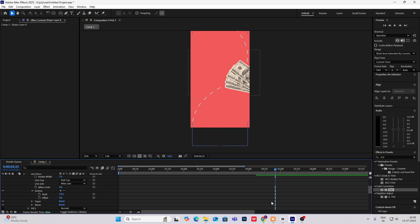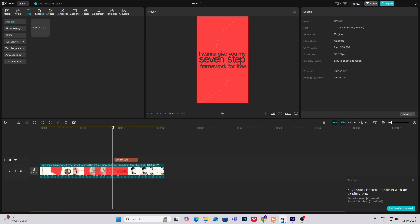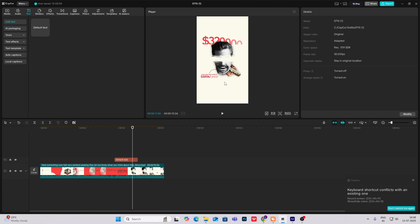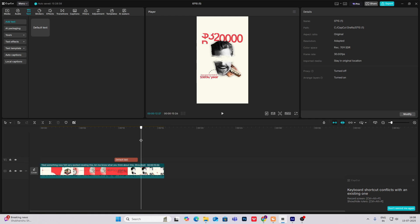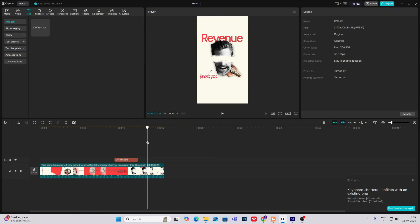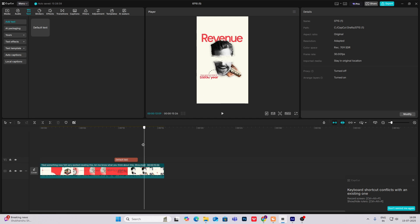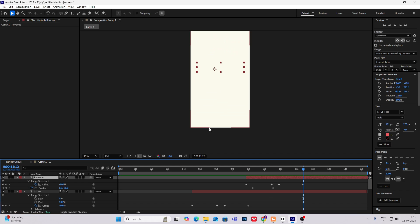Now the next part is again this text — it's simple — and this person image. The animation is very simple. So there are three animations taking place here: first is this text, second is this eye animation, and third is this hand animation. For this covering eye animation, what we can do is simply just bring this.